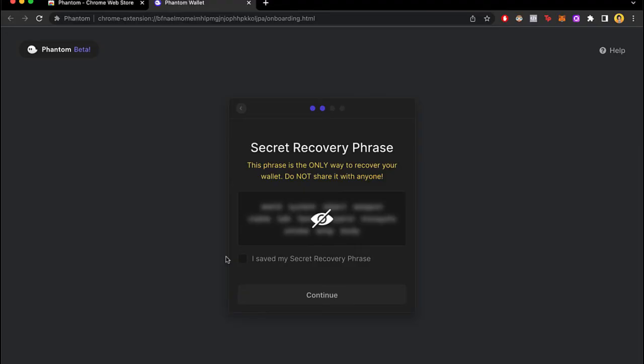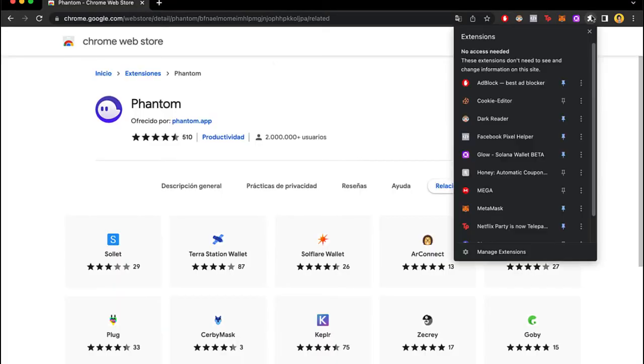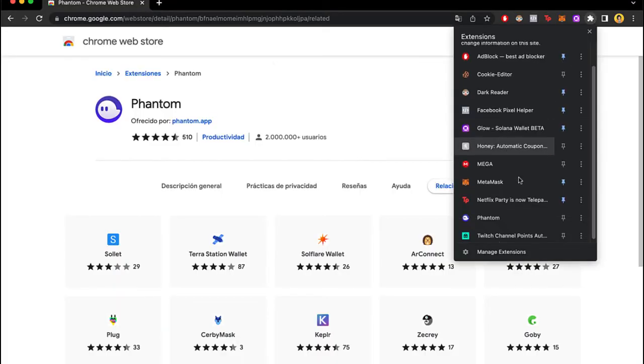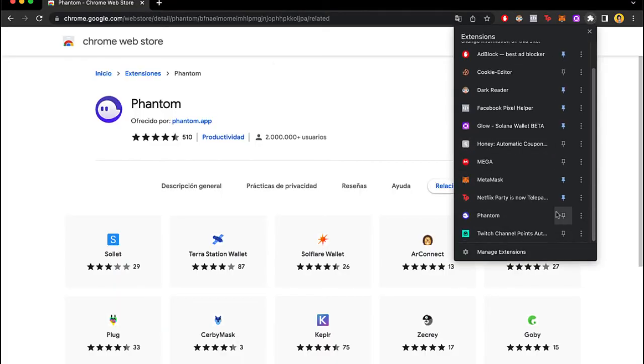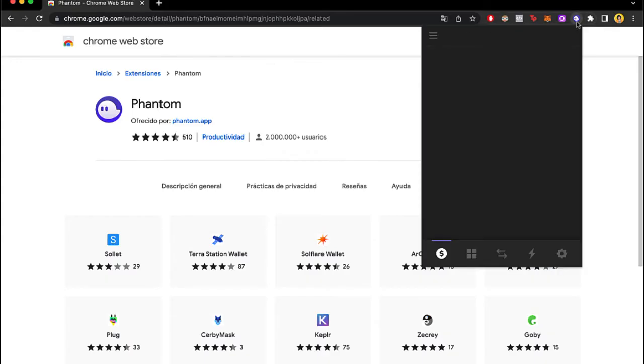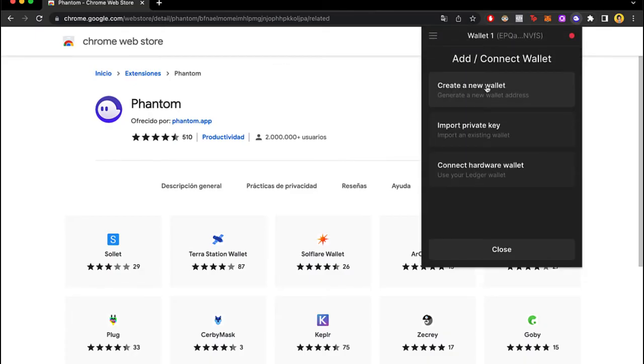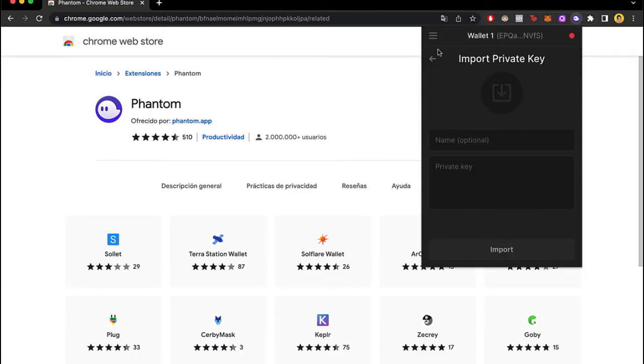So after that I want to go into my extensions. I'm going to pin the FANTOM wallet. I'm going to click in here, I'm going to click into the three arrows that are in here and I'm going to add connect wallet. And now the second thing that I want to do is to import my private key.